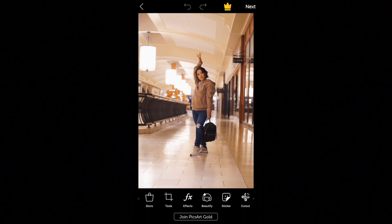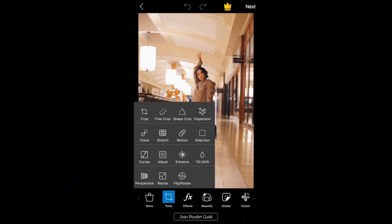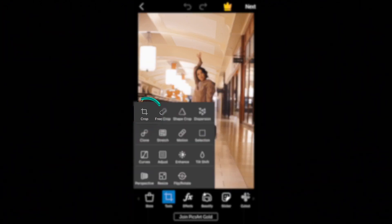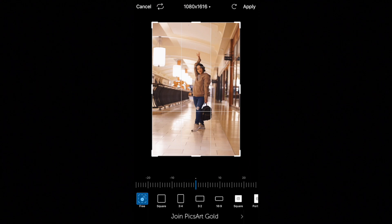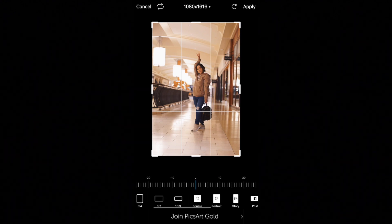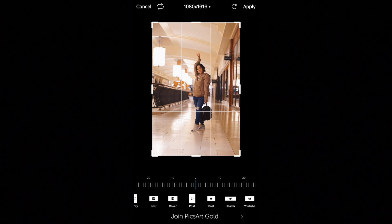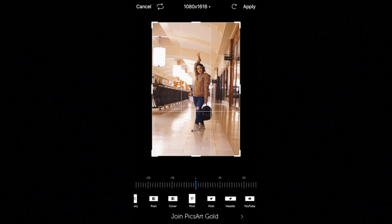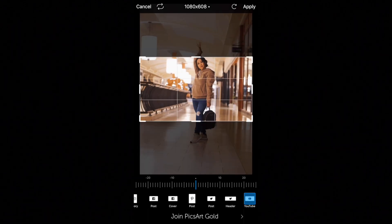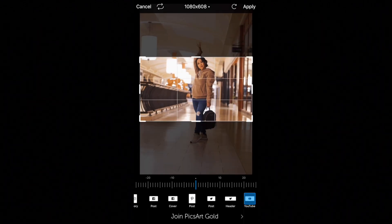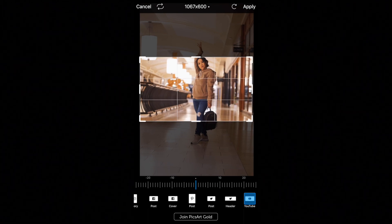Since this image isn't the correct size for a YouTube thumbnail, we're going to go to Tools and then go to Crop. You have all these different options at the bottom, but we're going to swipe all the way to the right and you'll see YouTube, which is one of the last options on the right-hand side. That will basically crop it to the exact size you'll need for a YouTube thumbnail.